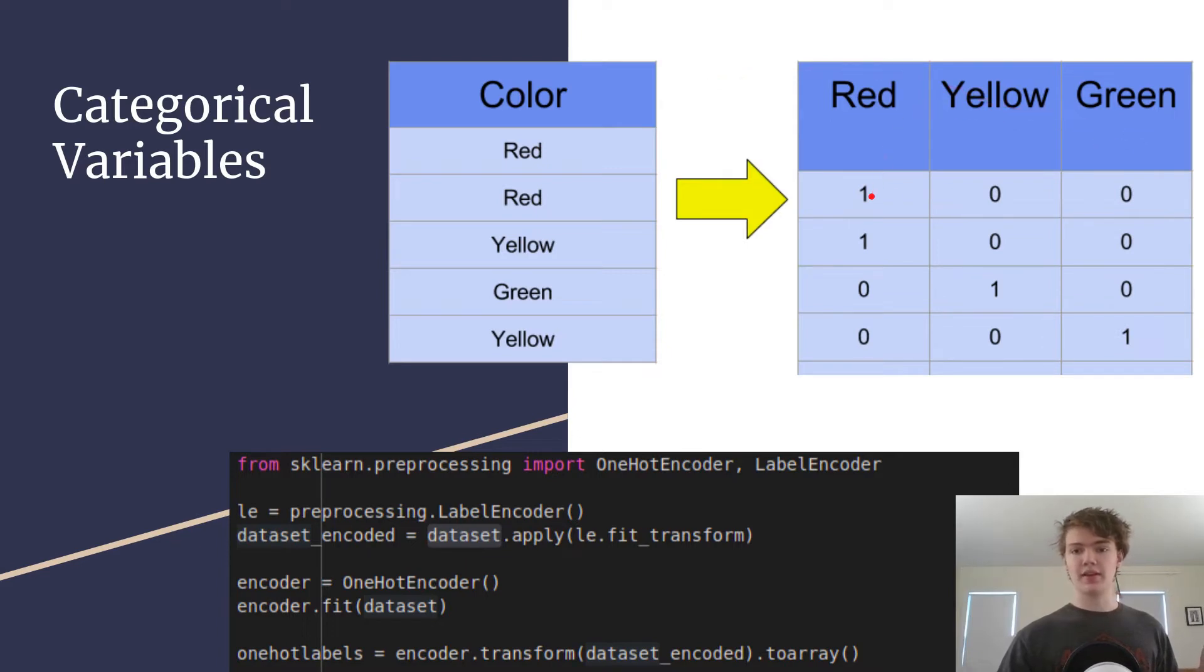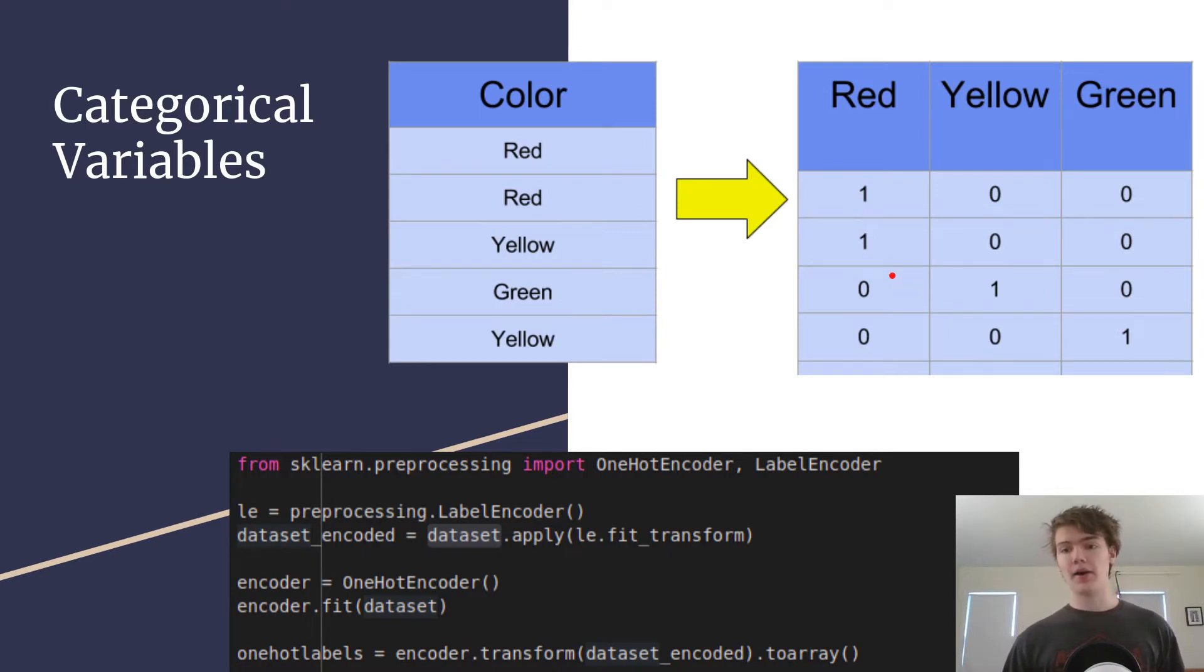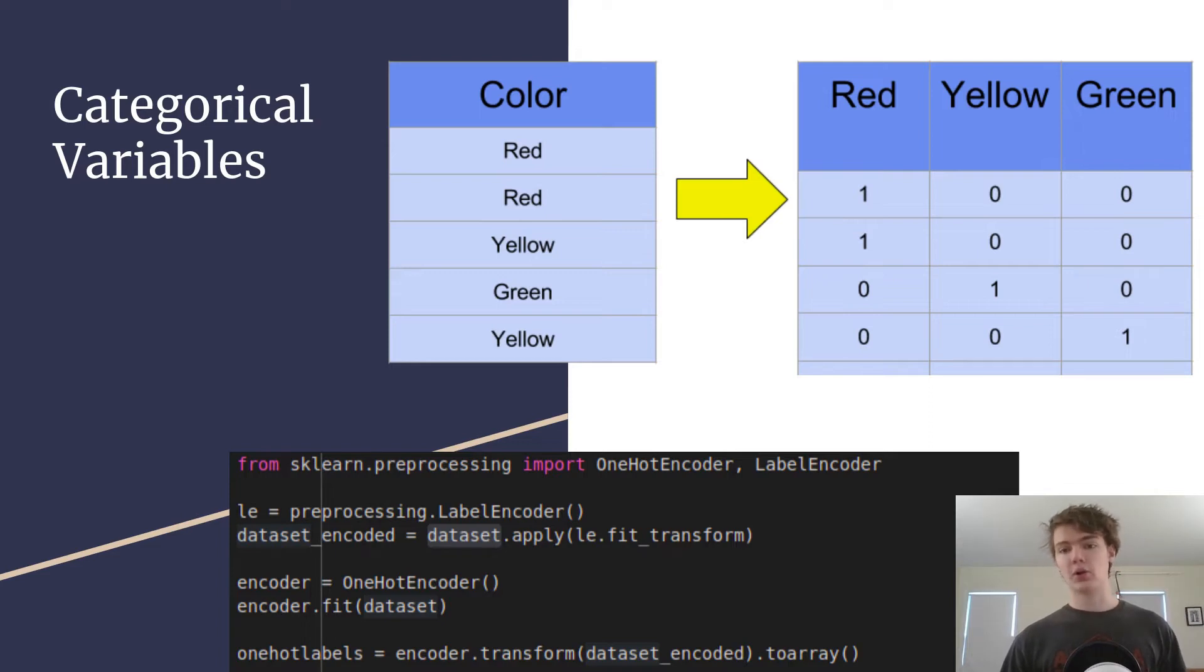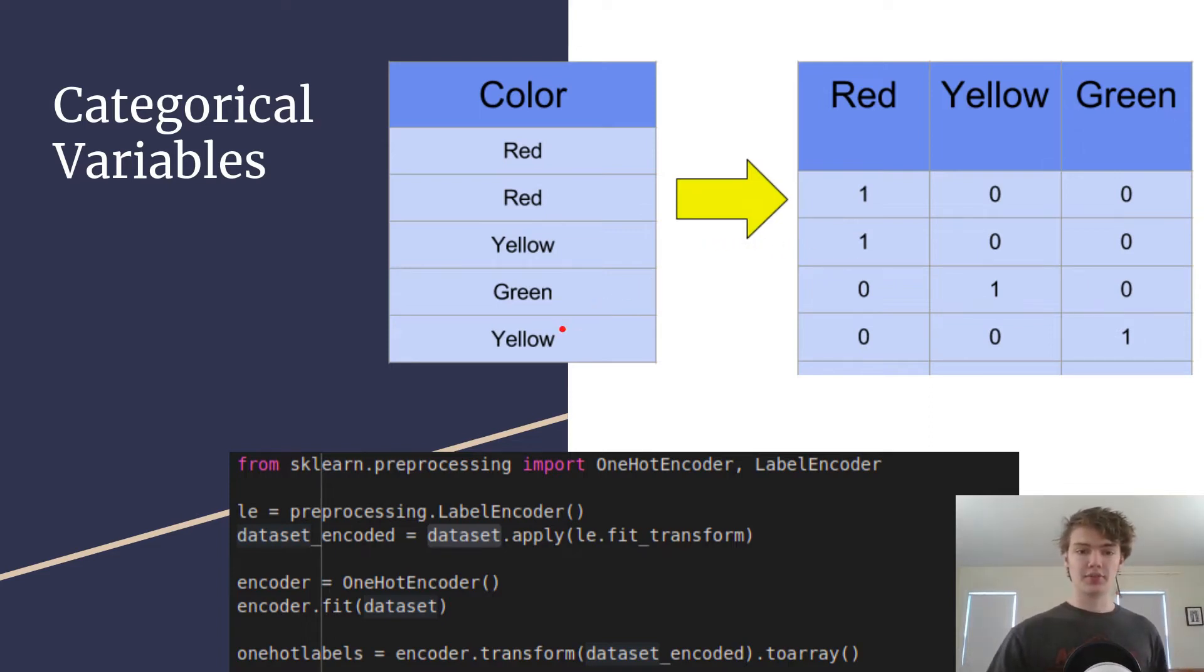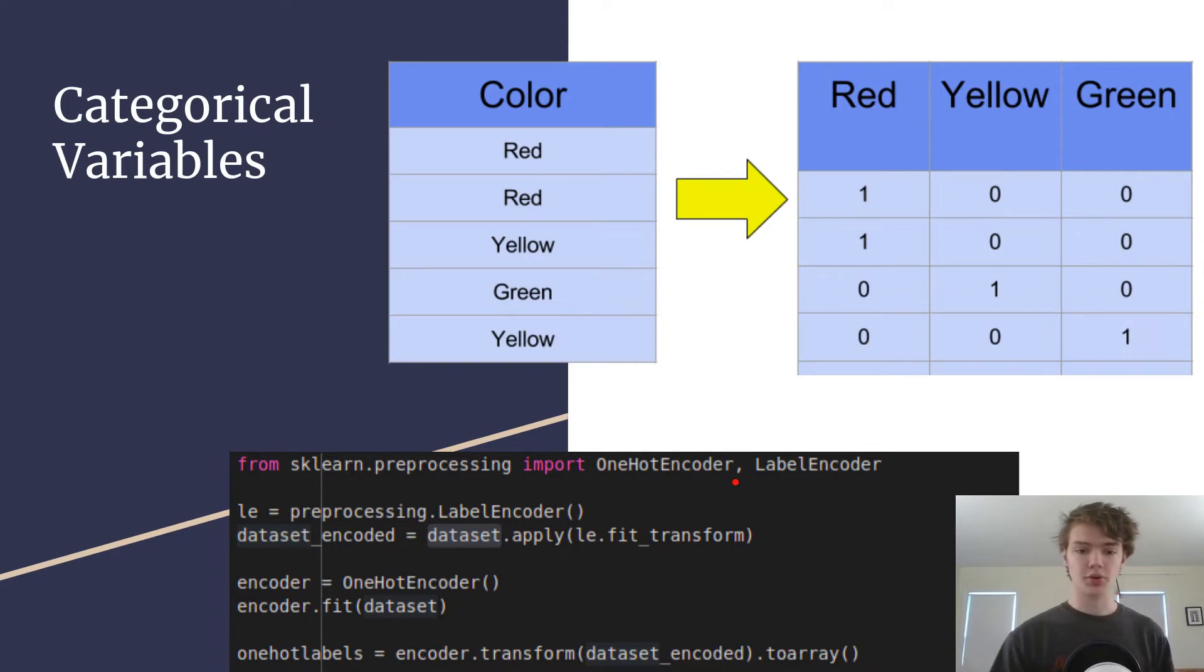And so this represents is it red, is it yellow, is it green. And you can see here when we convert it to sort of a binary format then the model is able to deal with categorical variables. So what you're gonna do is you're gonna do something called one hot encoding and it's super easy to implement using scikit learn and of course you'll have the code here that you can use.